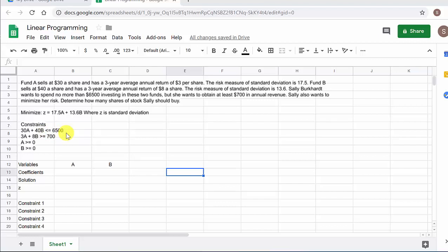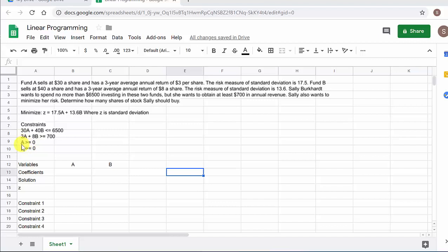We also want to obtain at least $700 in annual revenue. Fund A has an annual return of $3 per share as a three-year average annual return, and then for Fund B it's $8 a share. So 3A plus 8B — we want that to be greater than or equal to $700. And of course we can't purchase a negative number of stocks, so A and B need to be greater than or equal to zero.